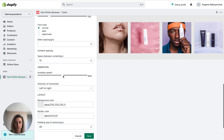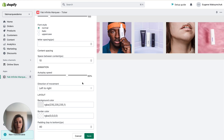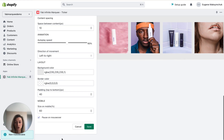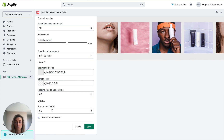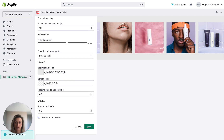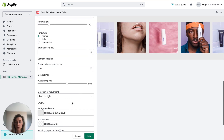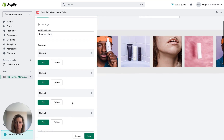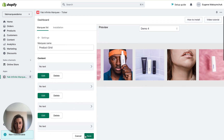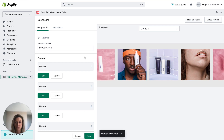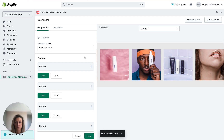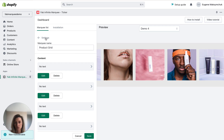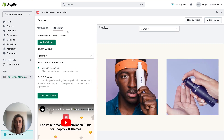I can also increase the speed of my marquee here, and I can change the size of my marquee for all mobile devices. That's it — all done. A couple of minutes and the marquee is ready. I can save changes. The next step is to add this marquee to my Shopify store, so I need to go to the installation tab.